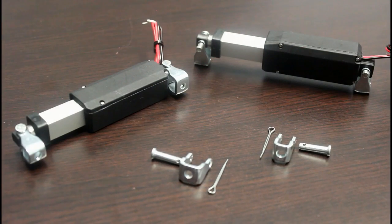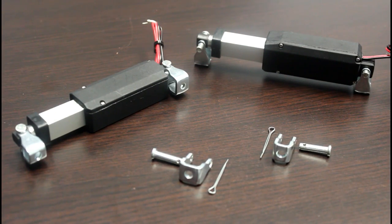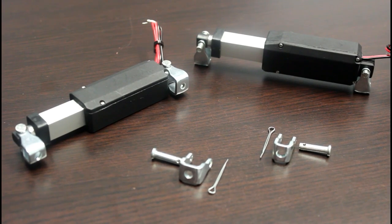For mounting options, we have the BRK-07 mounting bracket, specifically designed for the micro actuator model.